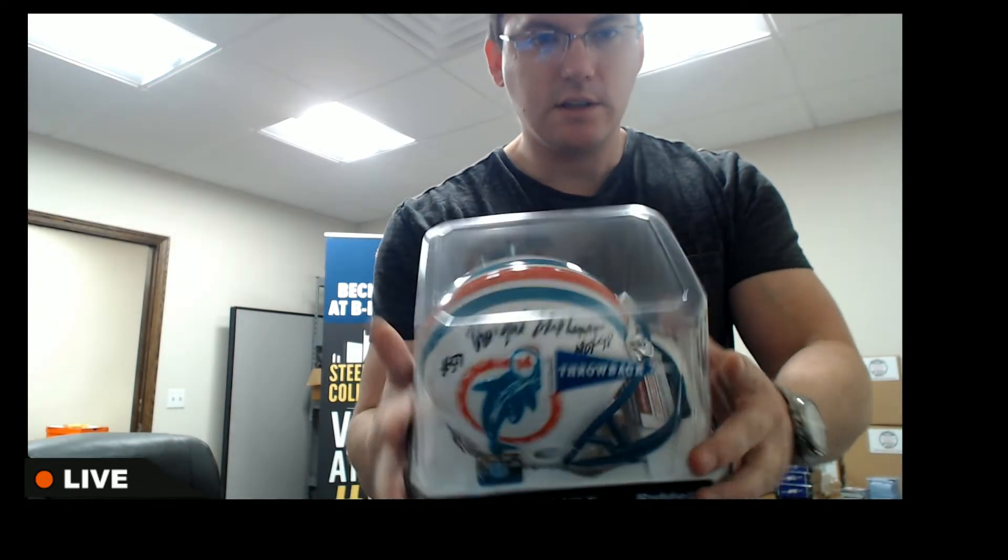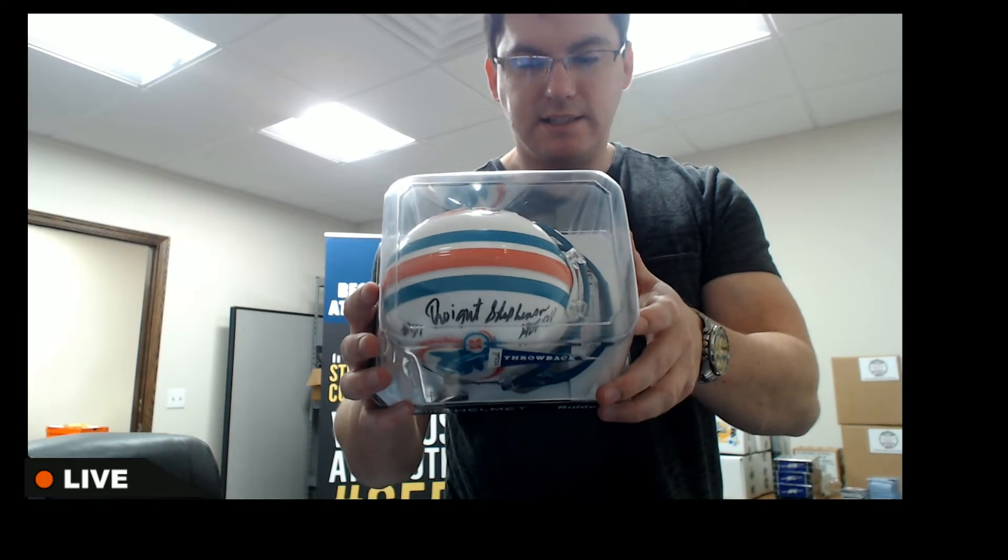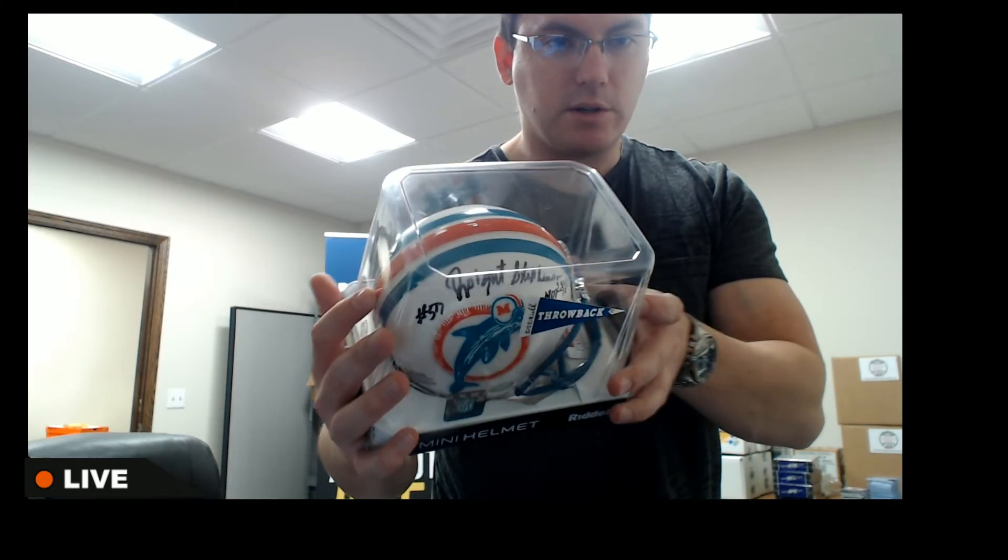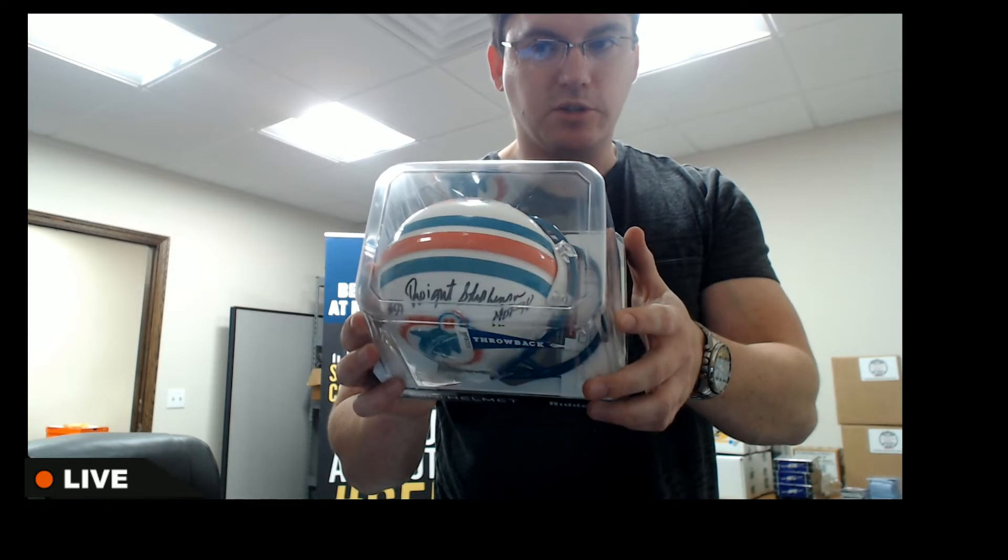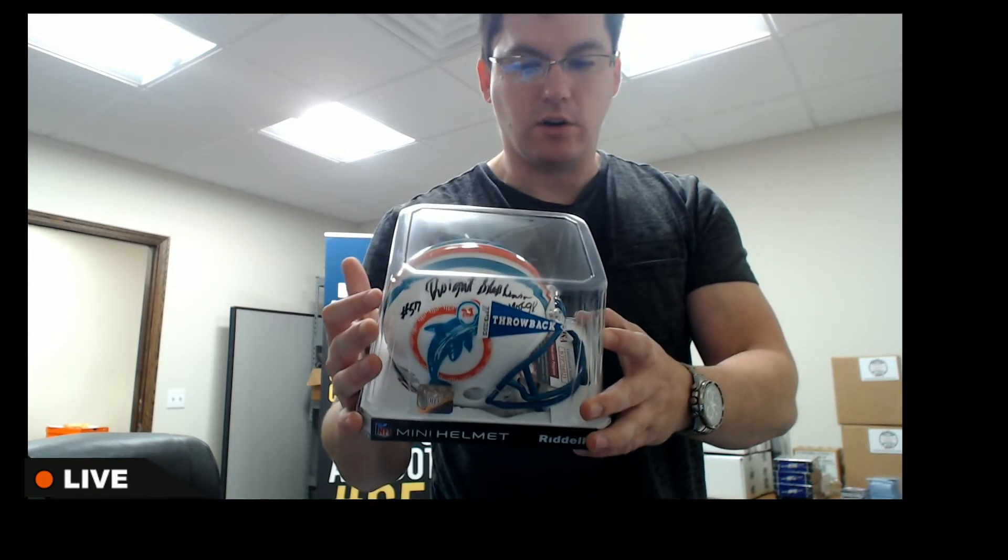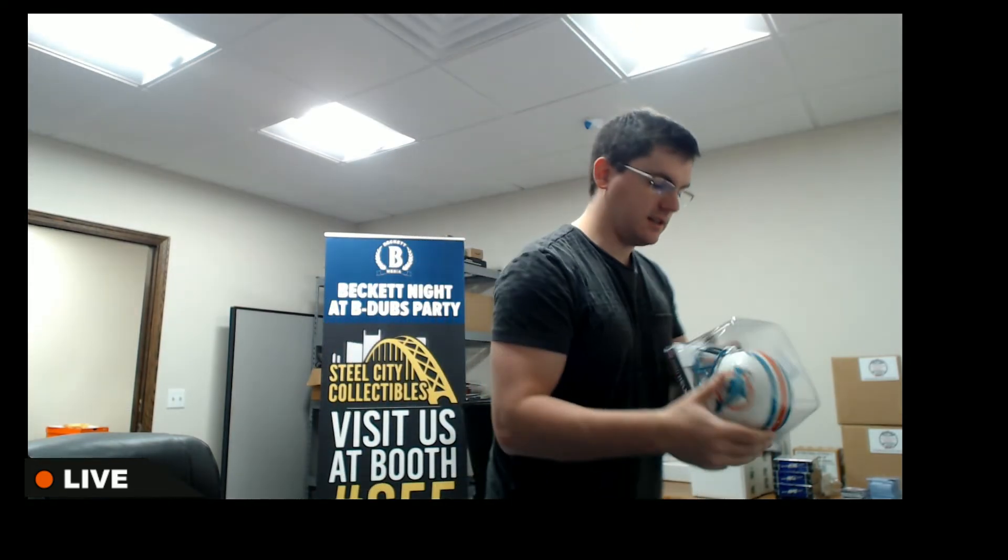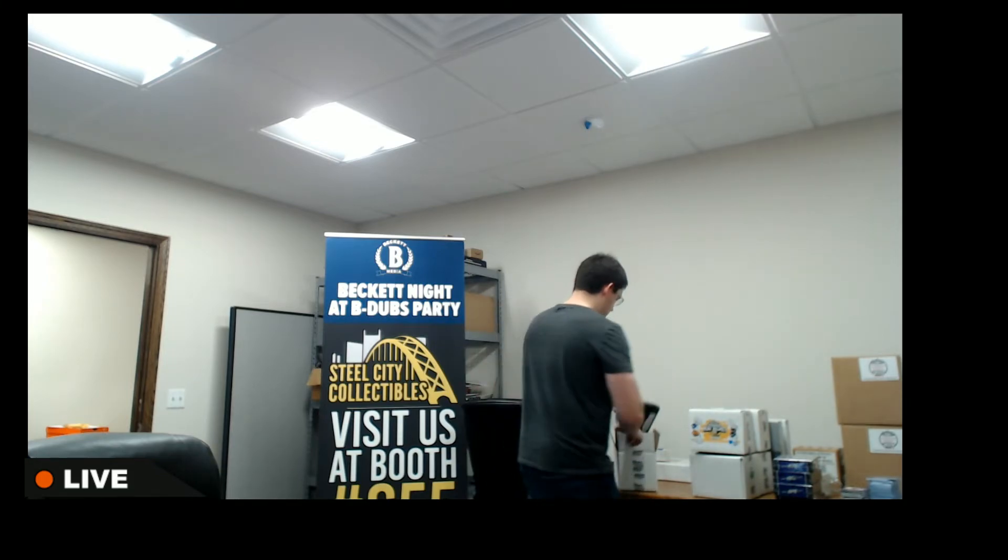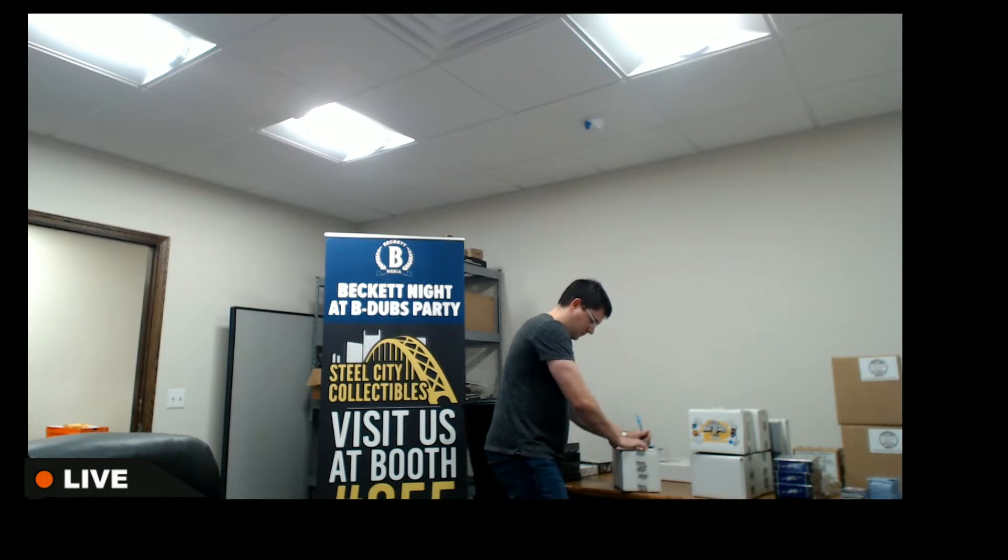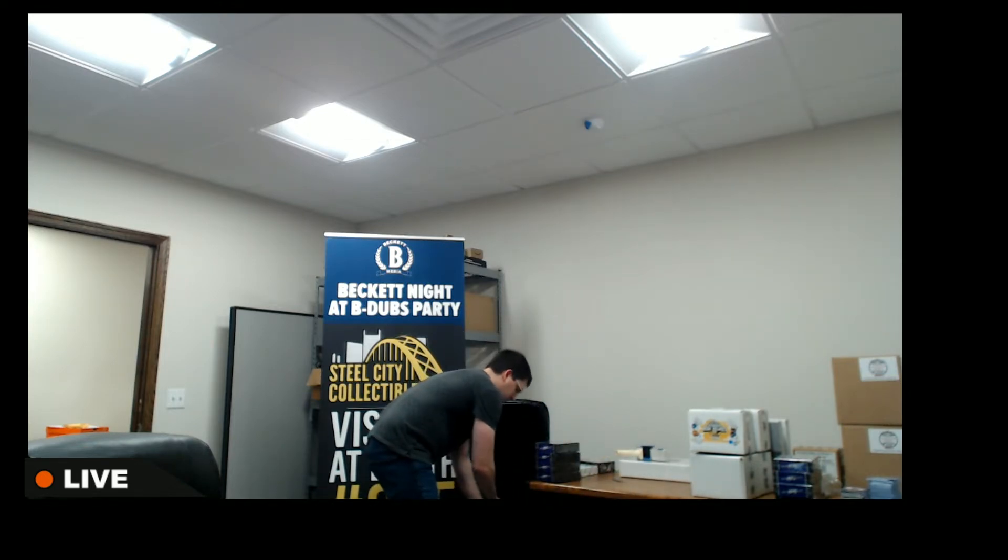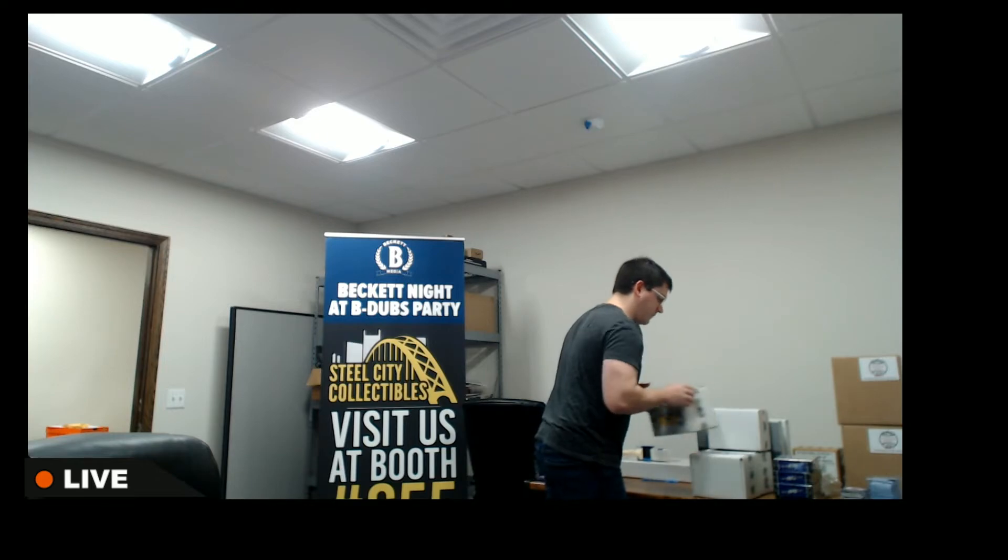Dolphins, that's Dwight Stevenson with the number inscription and Hall of Fame inscription. So the Dolphins, Dwight Stevenson. Alright, we've got four more.